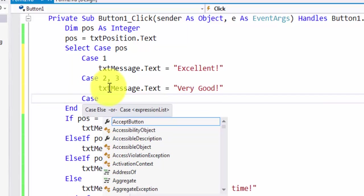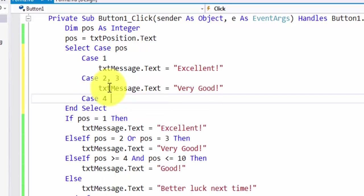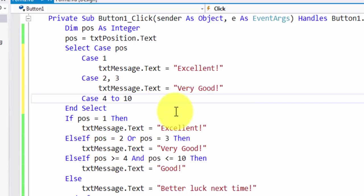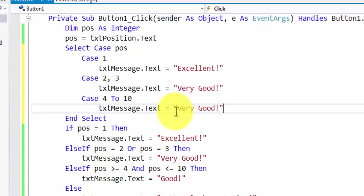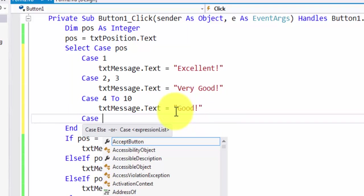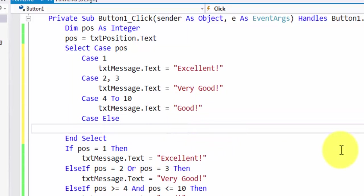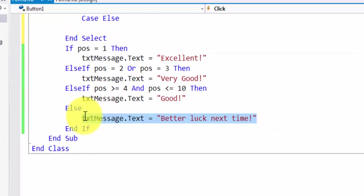For all values from 4 to 10, this is how you can do that. For all values from 4 to 10, the output will be good. And for all other values, the output will be better luck next time.